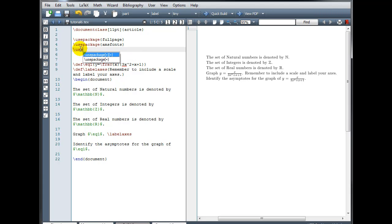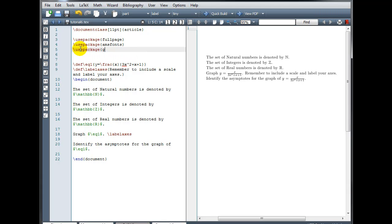And in order to use the graphics package, we're going to do backslash use package, and then in curly brackets, it's graphic x.